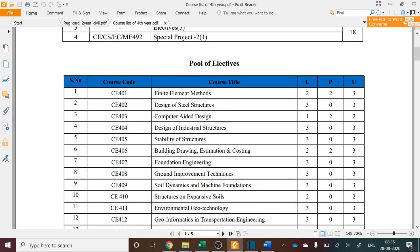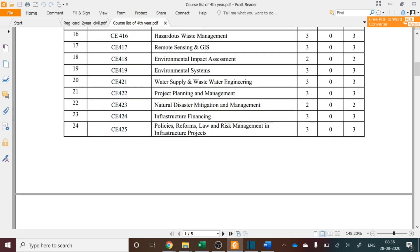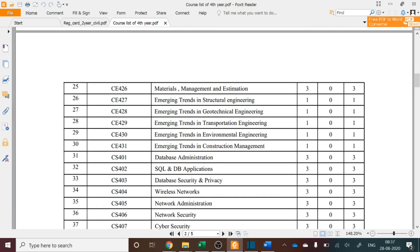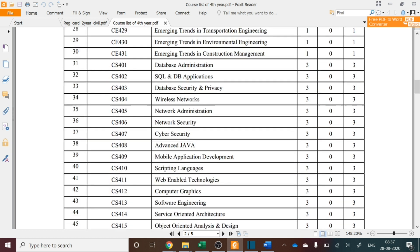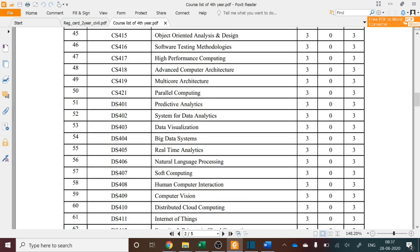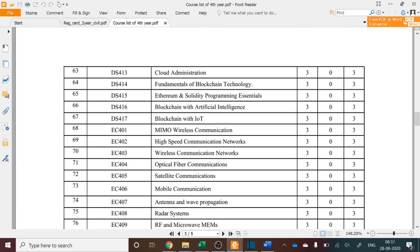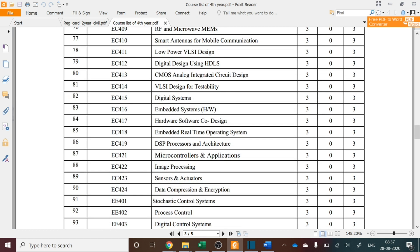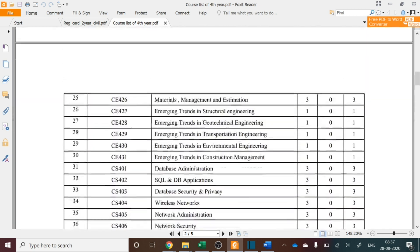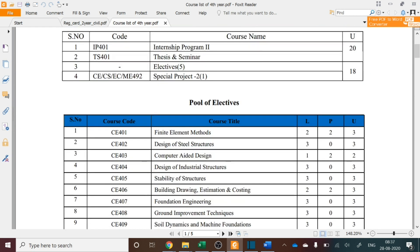Here you can find the pool of electives available discipline-wise. First, from Civil Engineering, course codes up to 30 are for CE — so 30 courses are offered from the Civil Engineering department. Similarly, for CSE students, these are the courses offered, and for Data Science and ECE as well. At the end you have Mechanical Engineering — these are the pool of electives available.